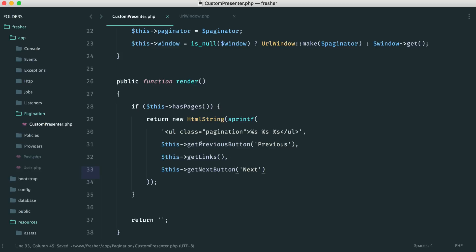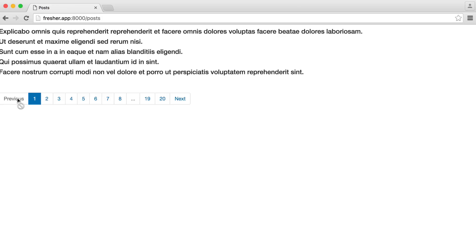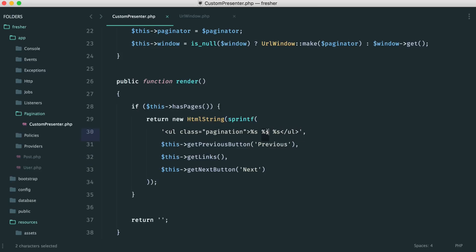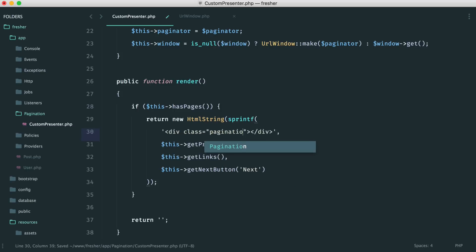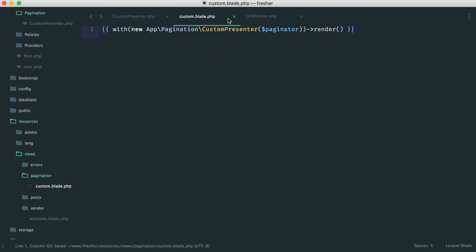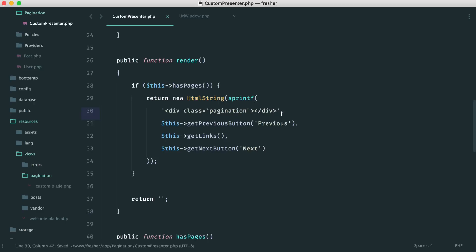What if we wanted to split up the previous button, links, and next button — for example, previous floating left, next floating right, and links centered? In the render method we're using sprintf with placeholders. We can modify the HTML structure — instead of a ul, use a div with class pagination. Inside, have a div with a left-float class, the links in the middle, and another div with a right-float class.